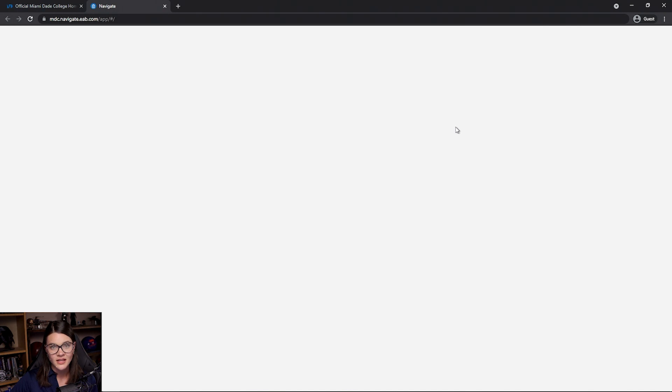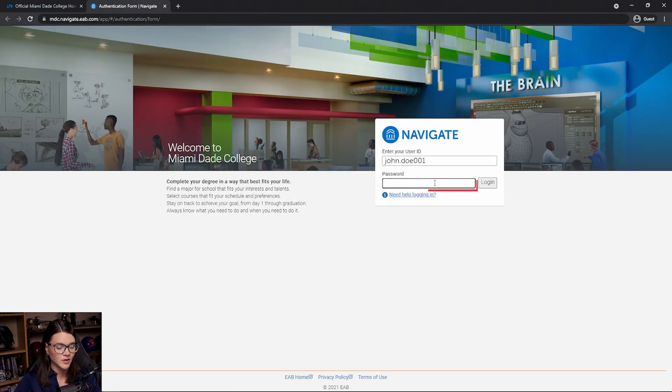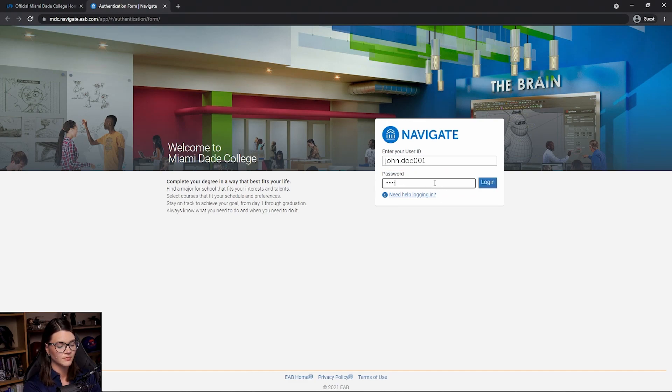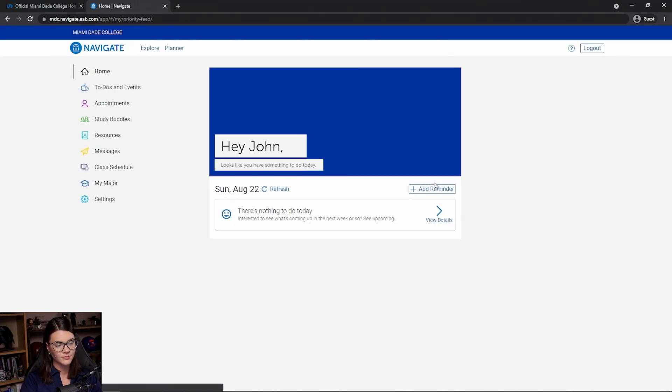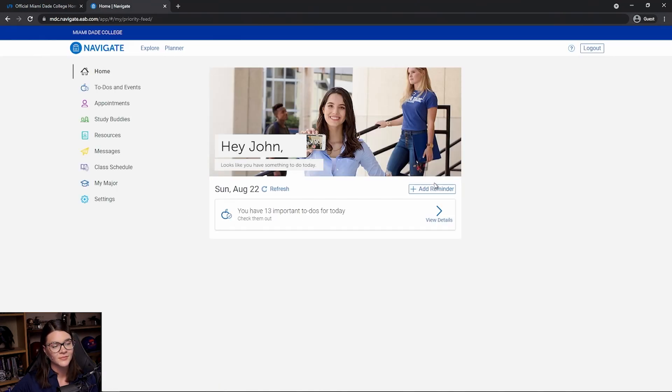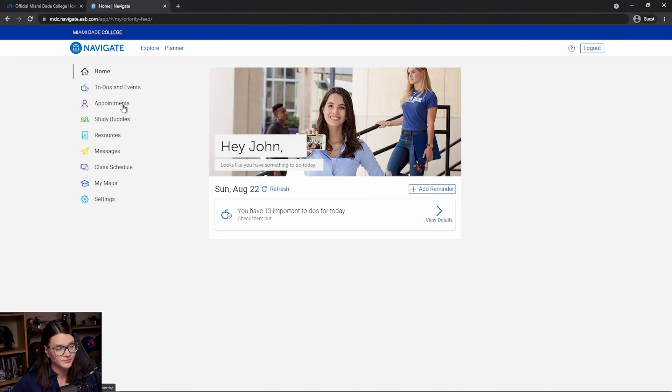This will take us to the Navigate login page where we will log in using our student username and password. Once we get to the Navigate homepage, we want to look for appointments. We can find it on the left-hand panel.